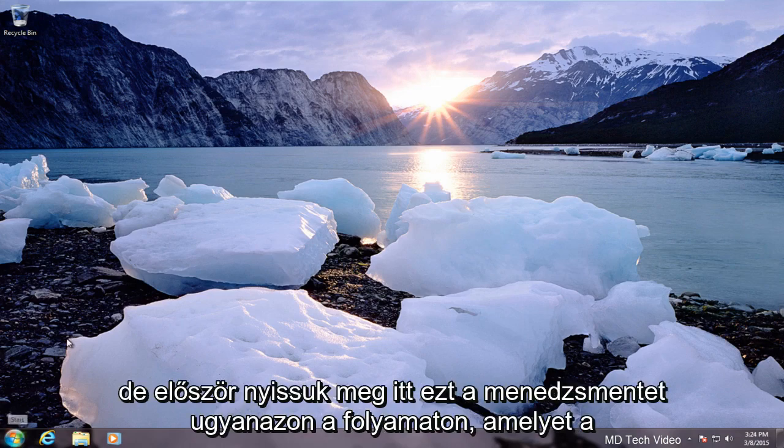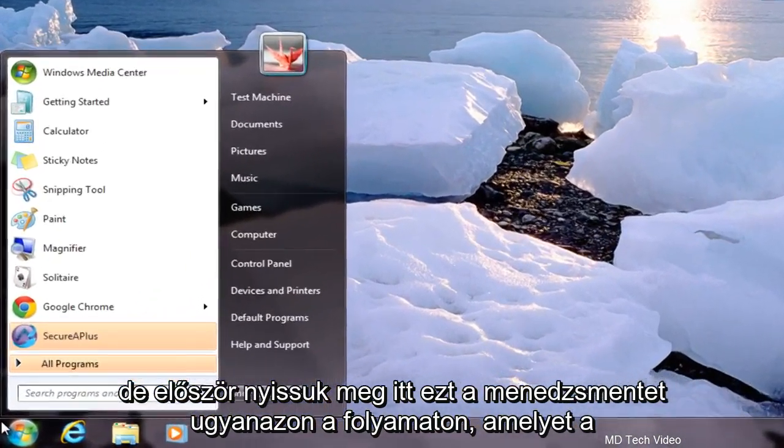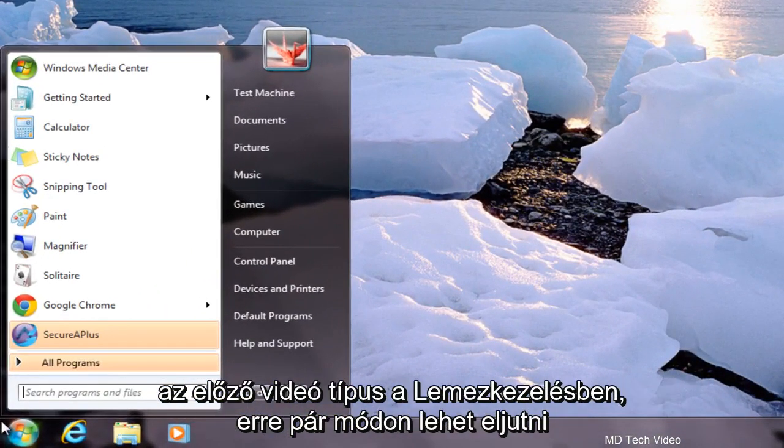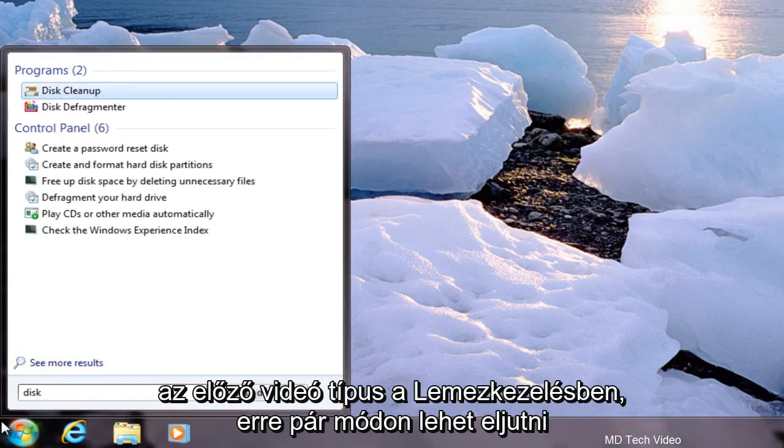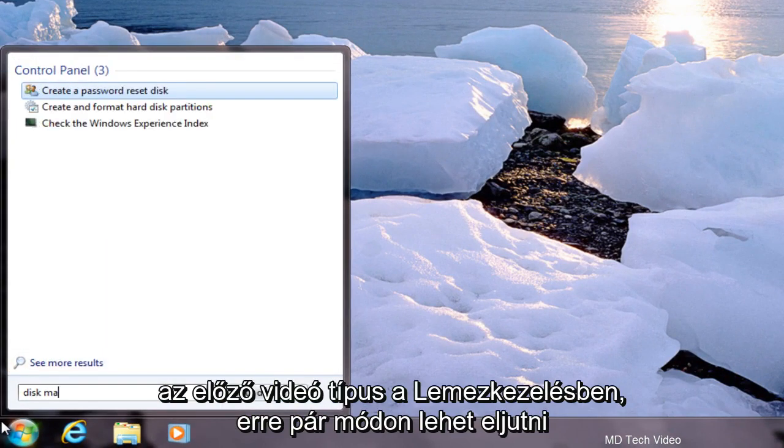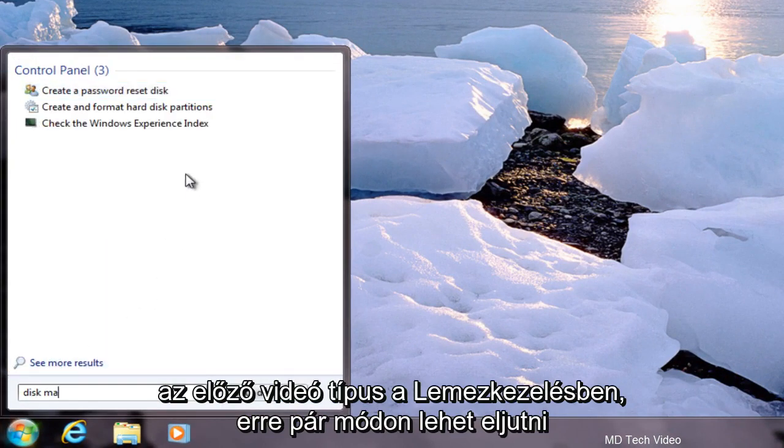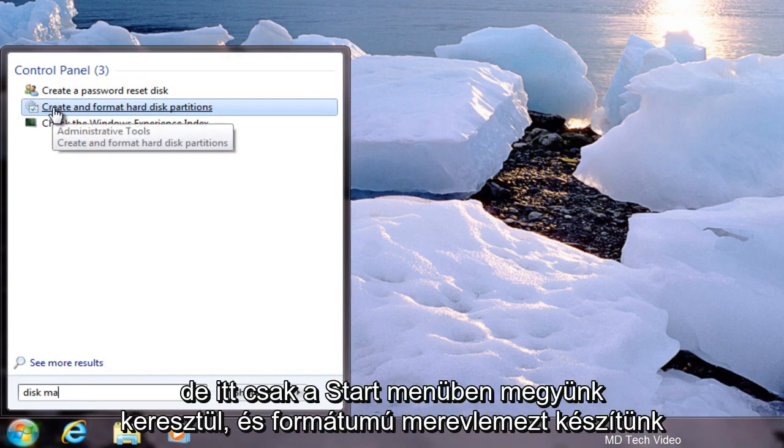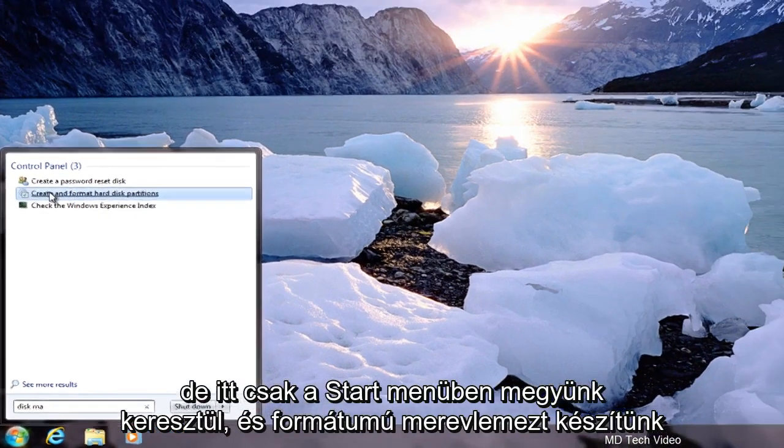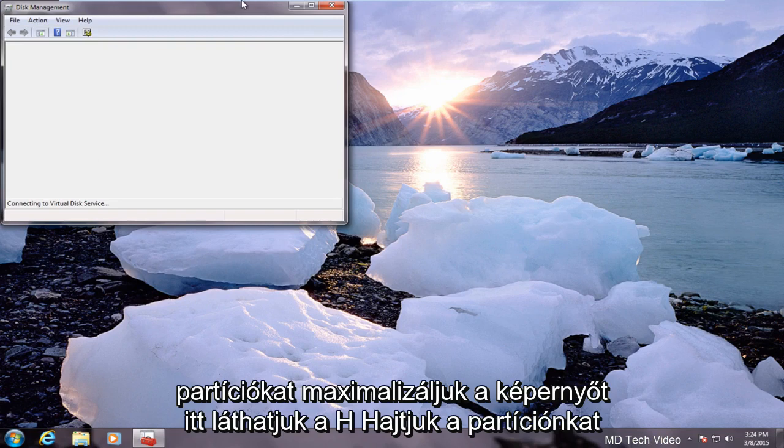But first let's open up Disk Management here. Same process we went through in the previous video. Type in Disk Management. There are a couple of ways to get to this but we are just going through the start menu here. Creating format hard disk partitions.